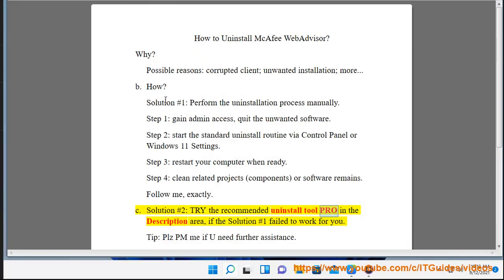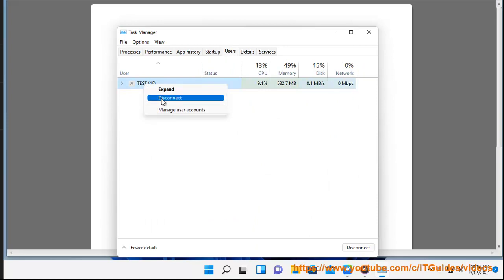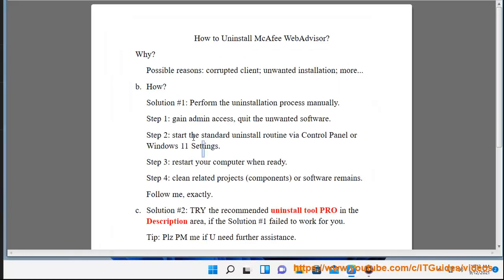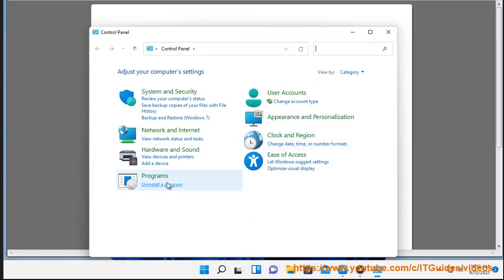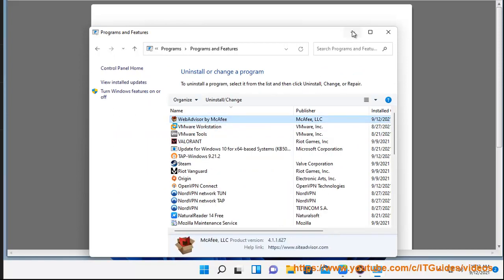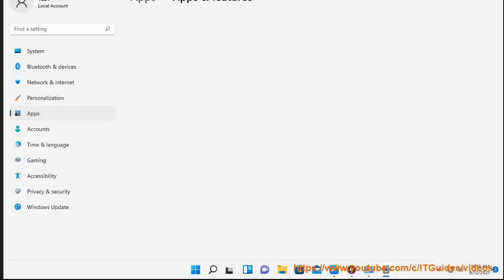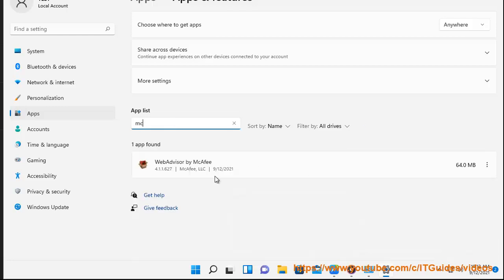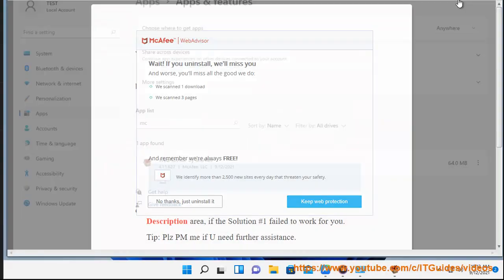See Solution Number 2: Try the recommended Uninstall Tool Pro in the description area if Solution Number 1 failed to work for you. Tip: Please PM me if you need further assistance. Thank you.